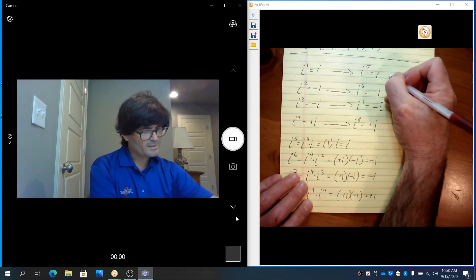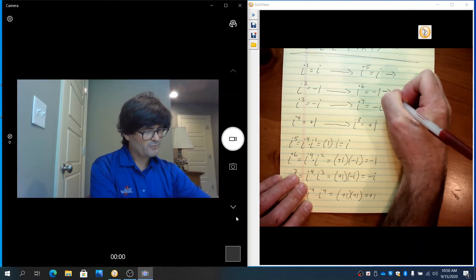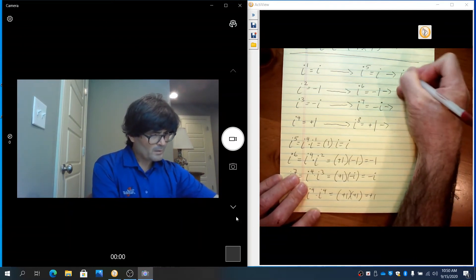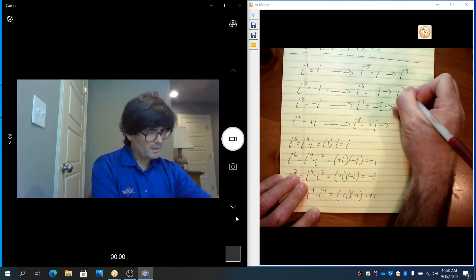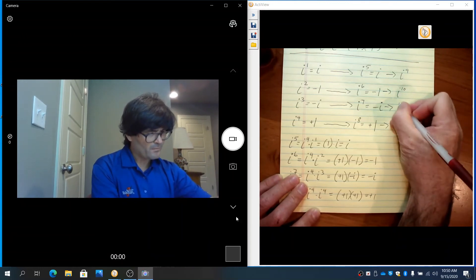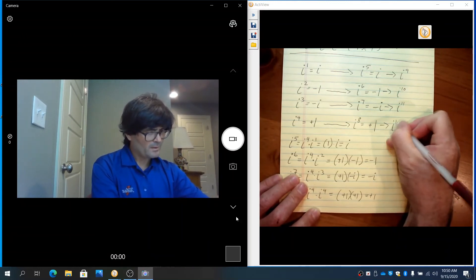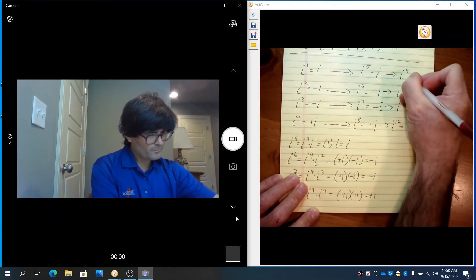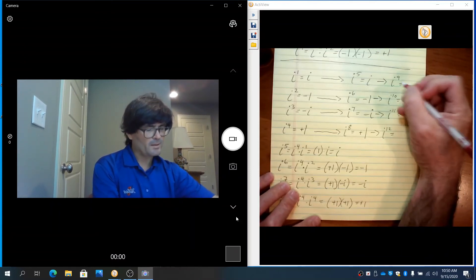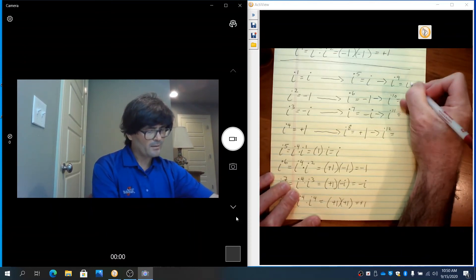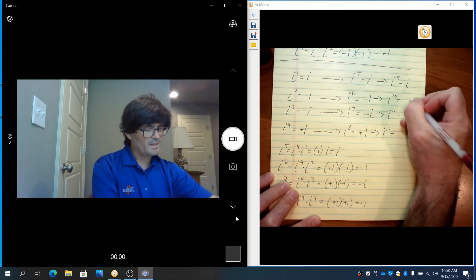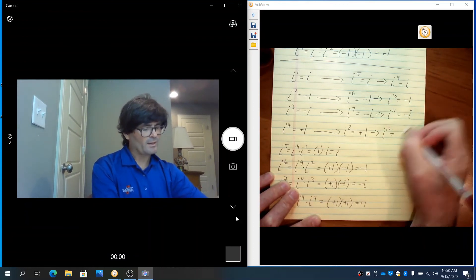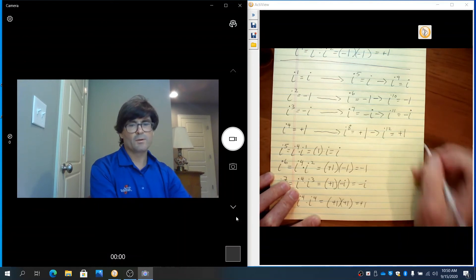You could probably guess the next four: i to the ninth is i, i to the tenth is negative 1, i to the eleventh is negative i, and i to the twelfth is positive 1.